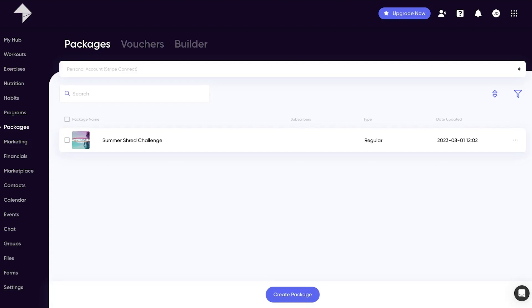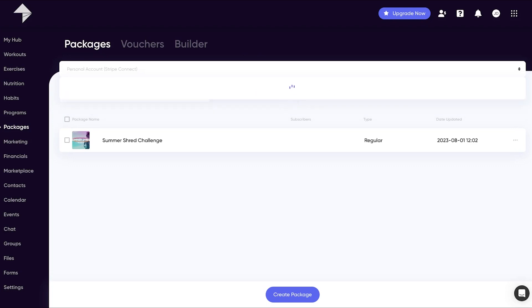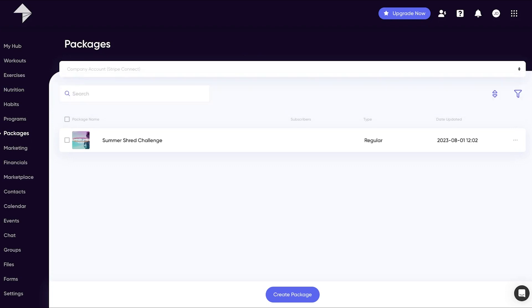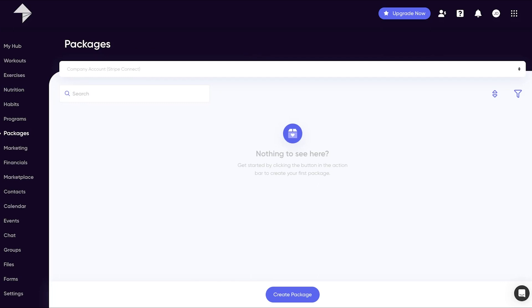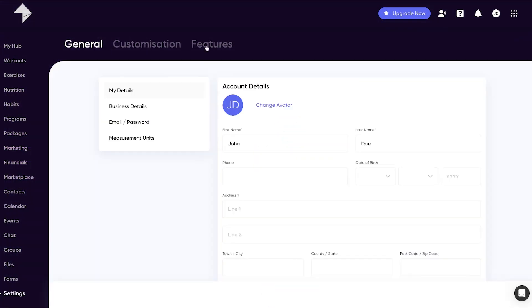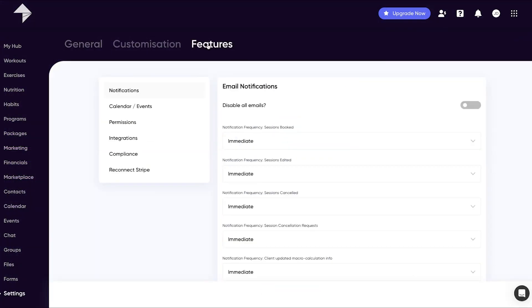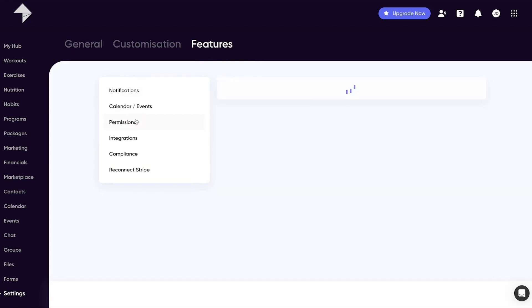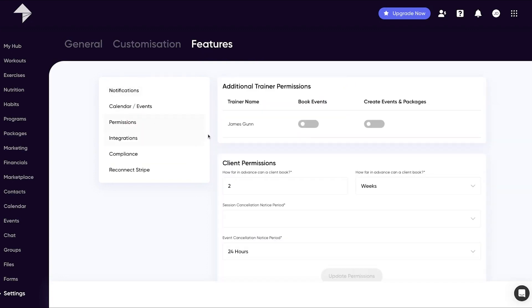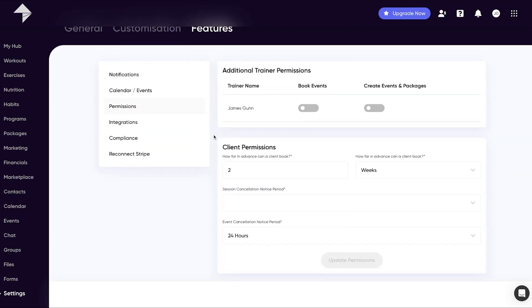The final part of the packages area I'd like to highlight is the ability to add a second Stripe account known as the company account. This is typically used for when there are multiple trainers using the same MyPT Hub account. This is because having a company account allows the admin trainer a lot more control when it comes to any additional trainers connected to their account. These permission controls can be found in your settings. If you want any more information on this, please do contact our support team.